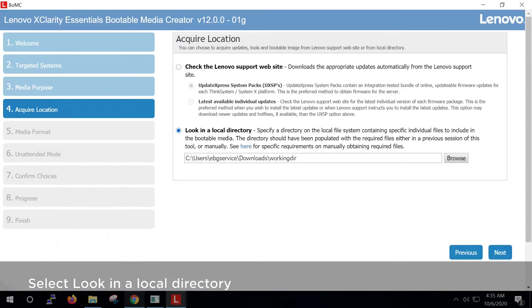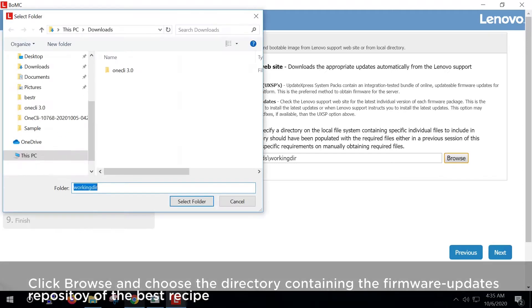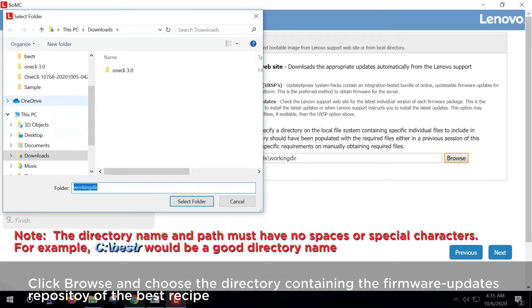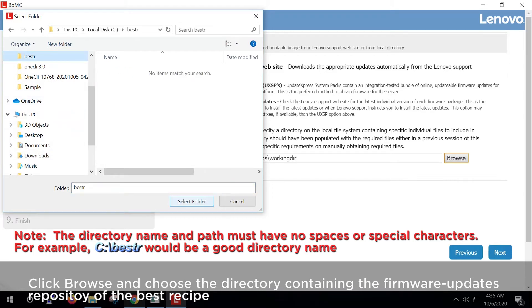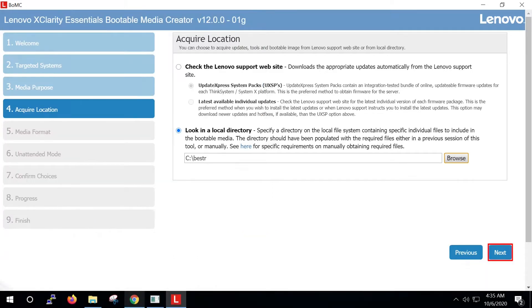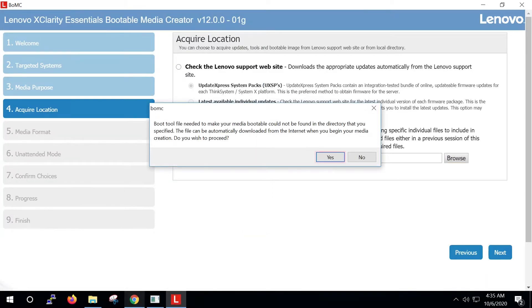Select Look in a local directory. Click Browse and choose the directory containing the firmware updates repository of the best recipe. Click Next. Click Yes.